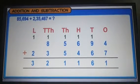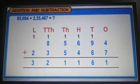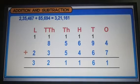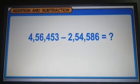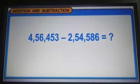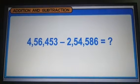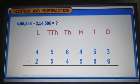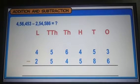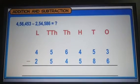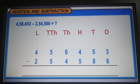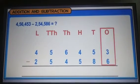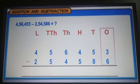Thus, the sum of the given numbers is 3,21,161. Now let us learn how to subtract large numbers. Large numbers are also subtracted using regrouping or borrowing, just like for smaller numbers. Remember that while subtracting, we always start with the digits at the ones place and then move towards the left.